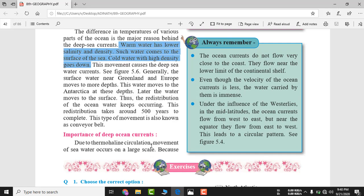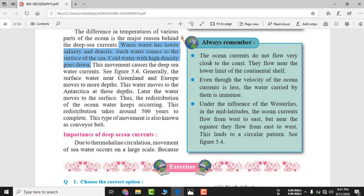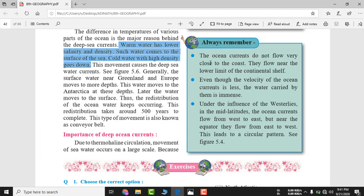Due to thermohaline circulation, movement of sea water occurs on a large scale. Ocean water moves from the surface to the bottom and from the bottom to the surface — neechay se upar aur upar se neechay paani jaata hai. This vertical movement is the deep ocean current, while surface ocean currents are horizontal. Coastal regions have ocean current but it is very slow — the ocean current does not flow very close to the coast; it flows near the lower limit of the continental shelf.